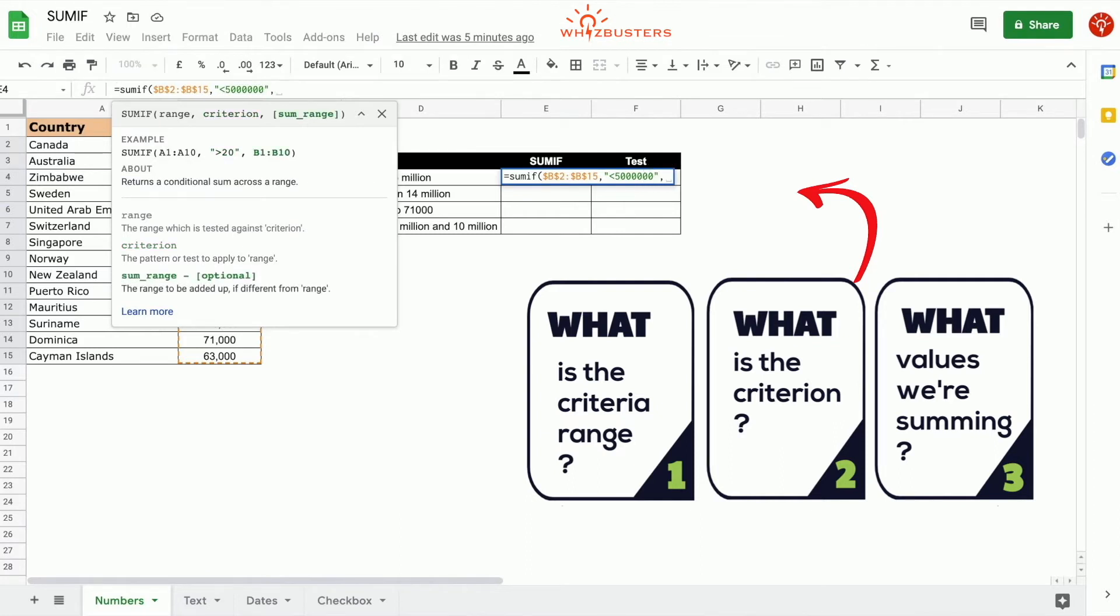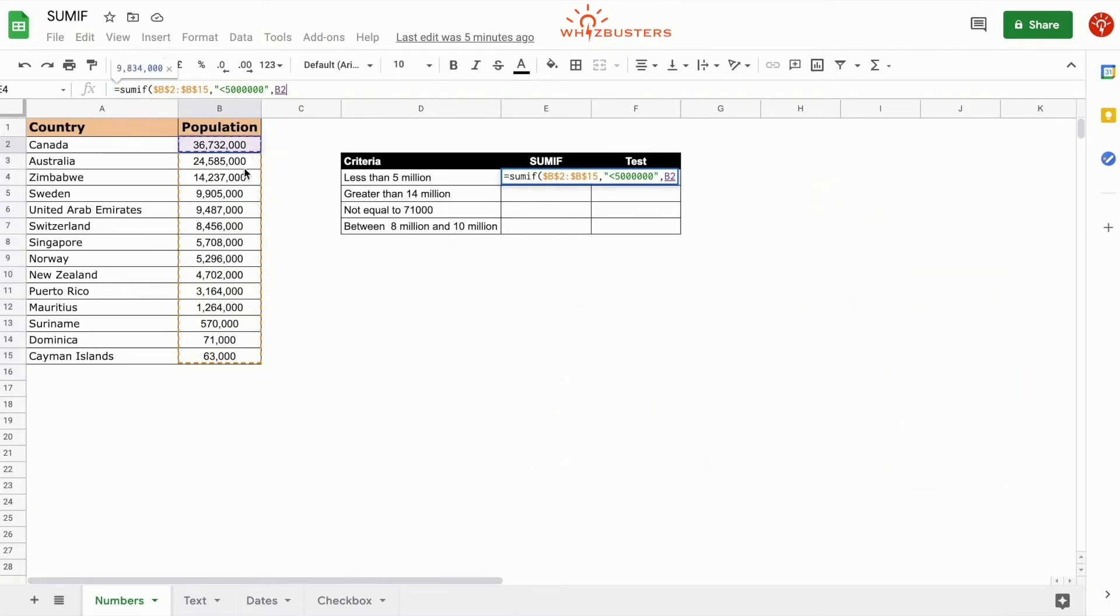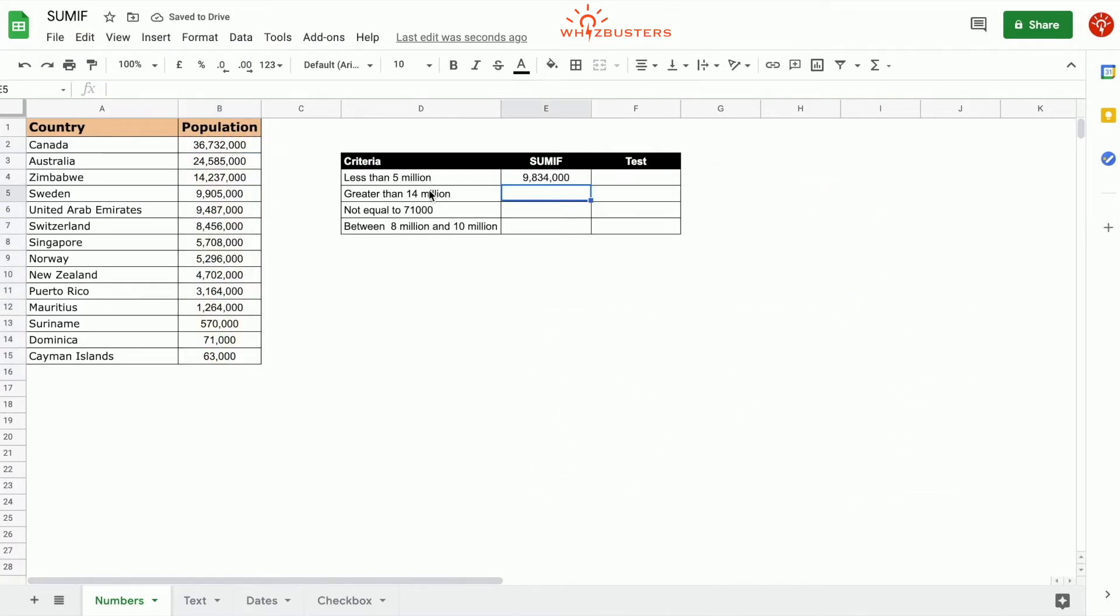The third parameter is the range that needs to be summed and that is the population B2 to B15. Let's put the range B2 to B15. Press enter. We got 9,834,000.